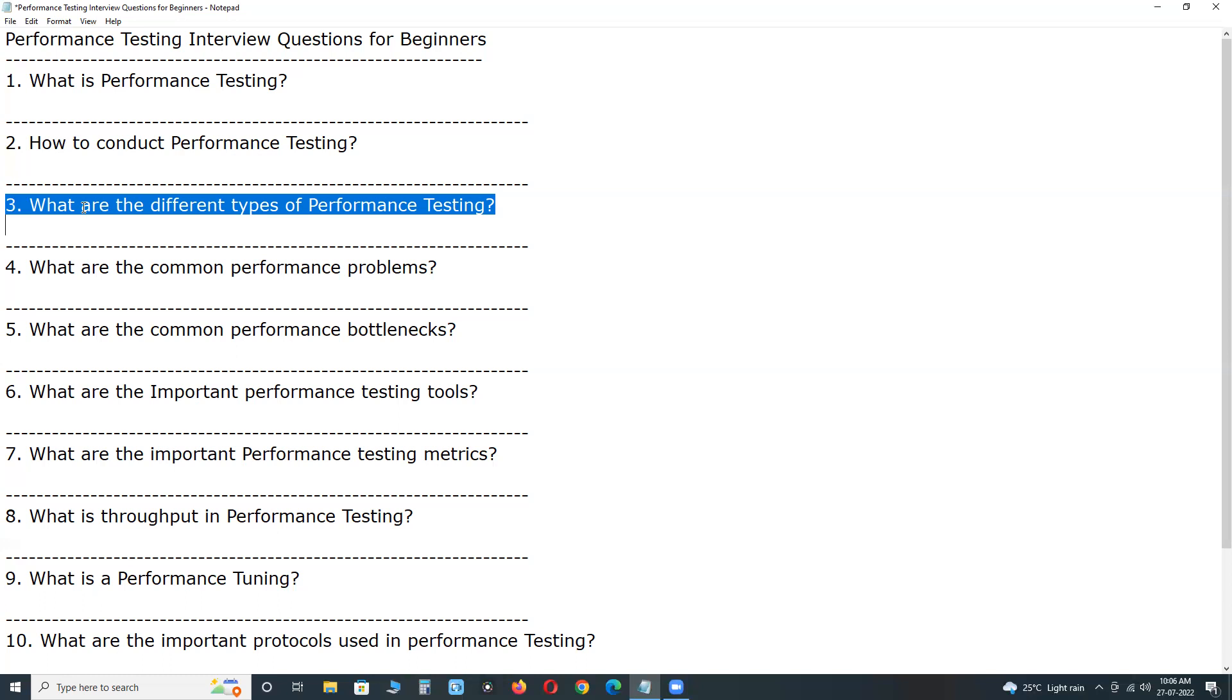Once again, types of performance testing or subsets of performance testing are load testing, stress testing, spike testing, endurance testing, data volume testing, and scalability testing.